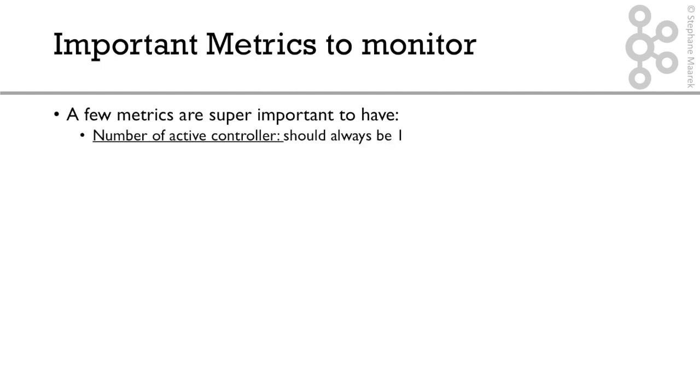Number one is number of active controllers, and that should always be one. So in Kafka, one of the brokers is an active controller, and all the others are not controllers. The controller basically allows to do a lot of stuff, including leader election, assignments of consumer groups, et cetera. And so you only need one to manage everything, otherwise you have huge issues.